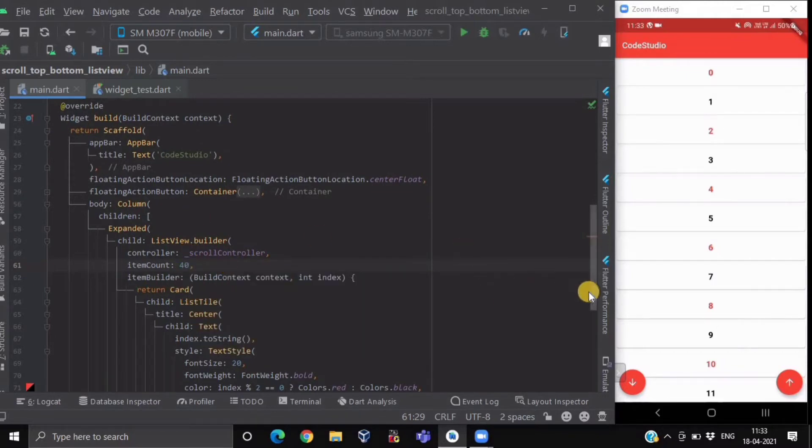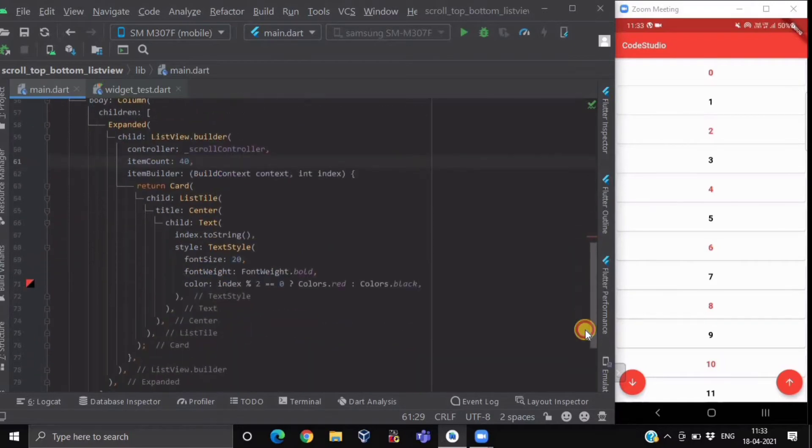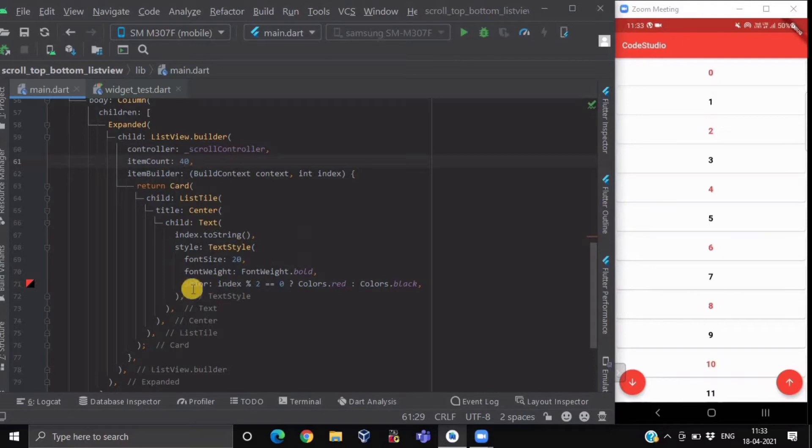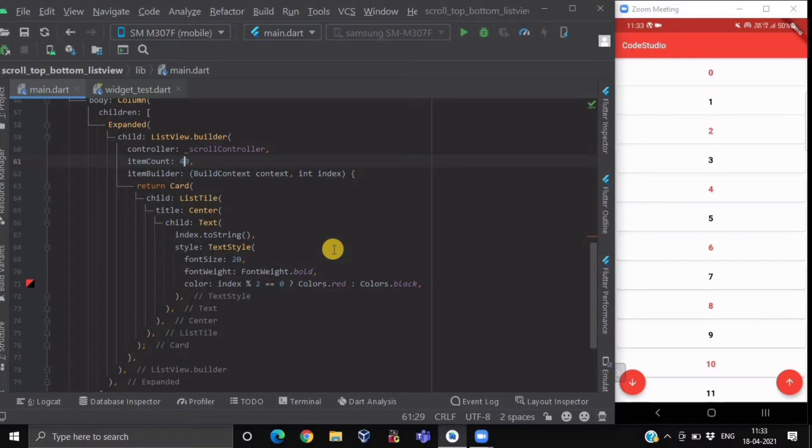Each list tile is having a text of its index name at its center, and we have provided some styling also, which is like font size, font weight, and color.